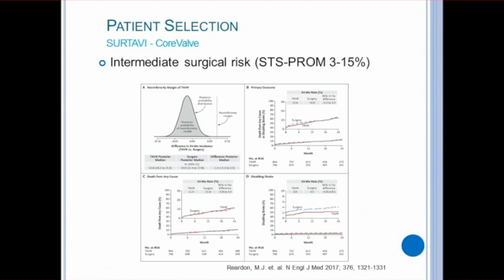A third trial, the Surgical Replacement and Transcatheter Aortic Valve Implantation, or SURTAVI, was performed to compare surgical AVR and the self-expanding bioprosthesis, the CoreValve. The trial consisted of 1,660 patients considered to be intermediate surgical risk with an STS score between 3 and 15%. These patients were followed for two years and had similar findings to the PARTNER trials, including surgical AVRs having a higher rate of acute kidney injury, AFib, and transfusion requirements. TAVR patients had a higher rate of residual aortic regurgitation and need for pacemaker implementation. However, TAVR resulted in better aortic valve hemodynamics and was found to be non-inferior to surgical AVR.